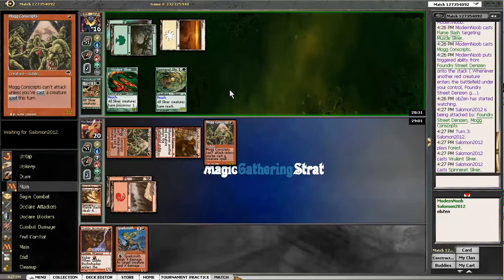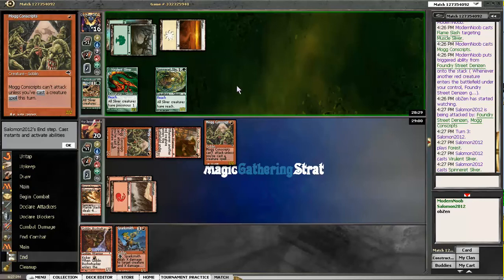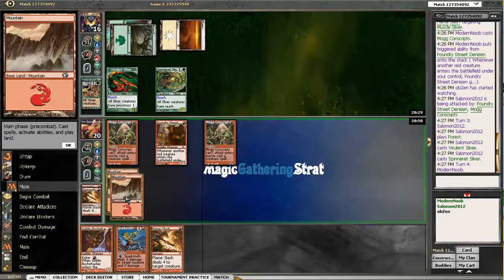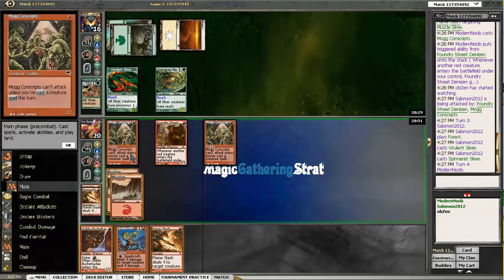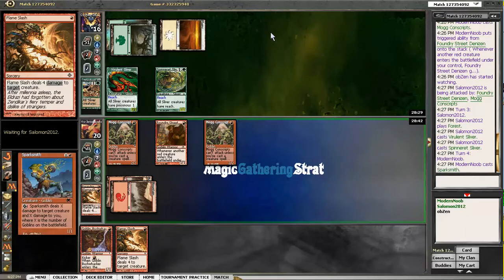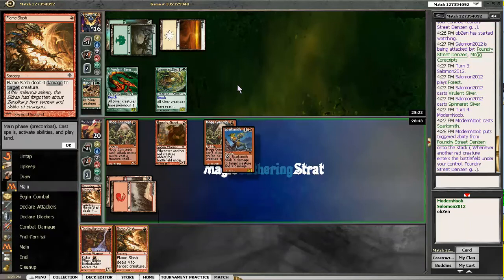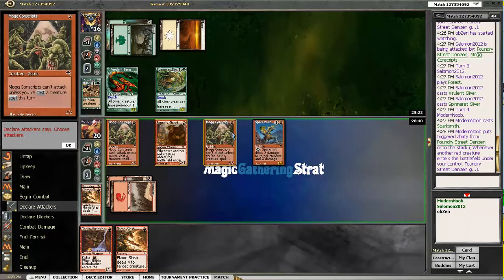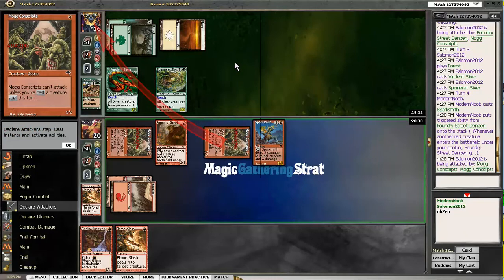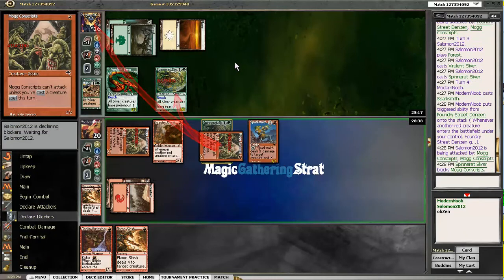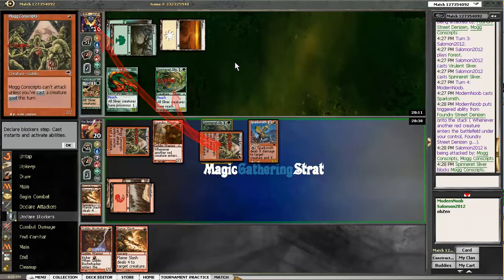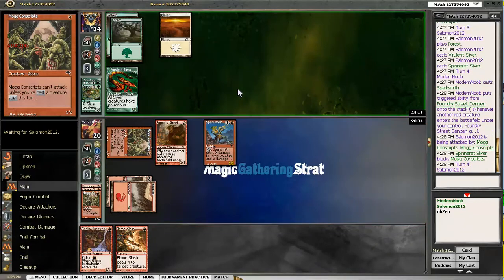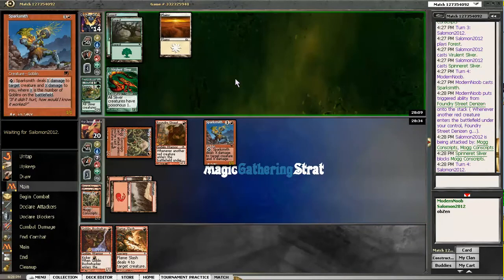The Sparksmith's gotta be the nuts here. Spin Red Sliver. So I take out... no. If I cast the Bushwhacker, otherwise the Conscripts can't attack. I think it's time to play the Sparksmith. And swing with the Conscripts. Because we don't want the Foundry Street Denizen to die. So then we have three creatures with which to do the Sparksmith dance. I think that will be enough.